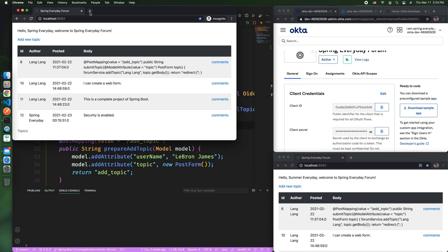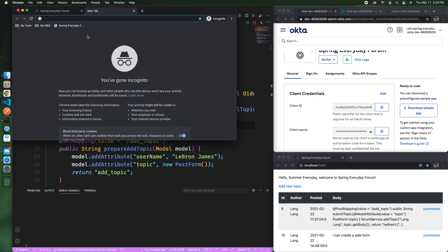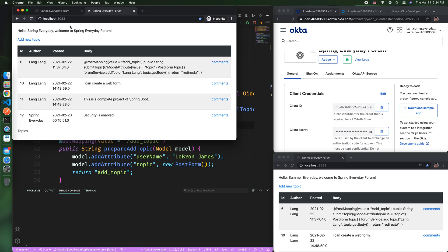Of course, if you authenticate once, the next time you won't be asked to authenticate again. So this is the authentication by Okta.